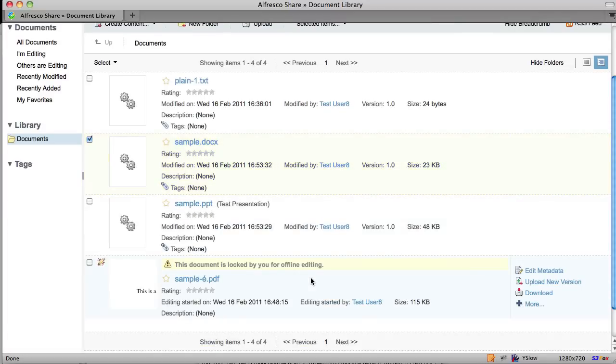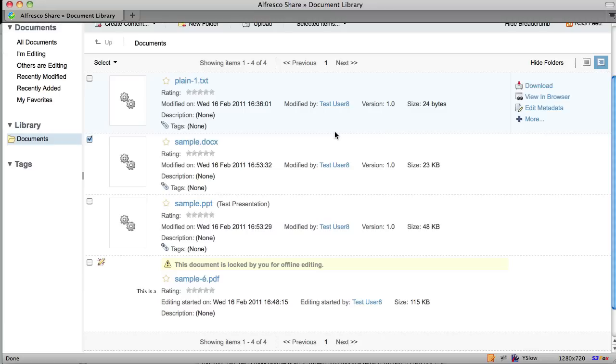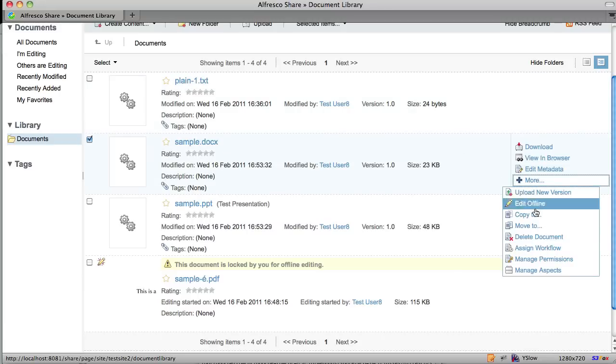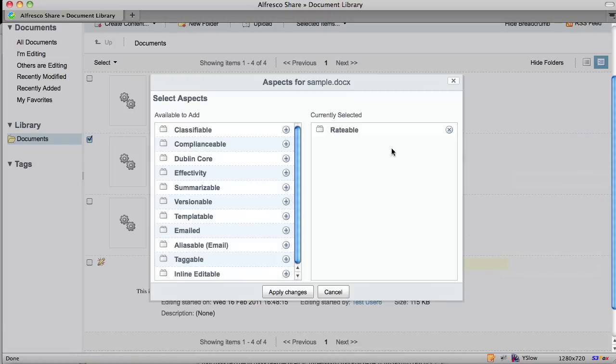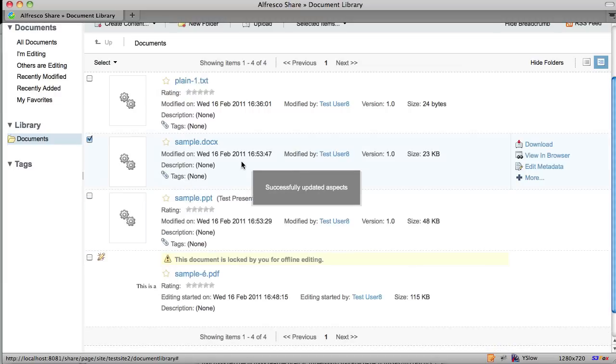If I then decide that I didn't want one of those pieces of content to be rateable, I could just manage the aspects and remove the rateable aspect. And now that piece of content is no longer rateable.